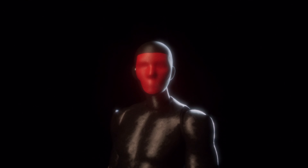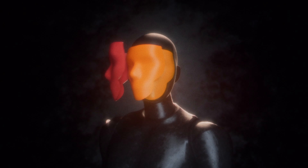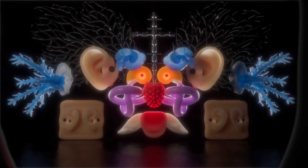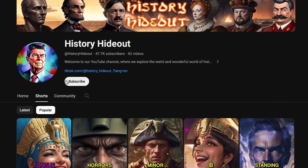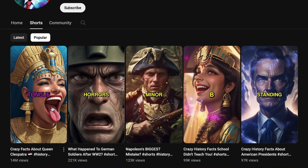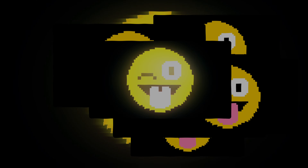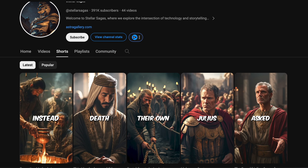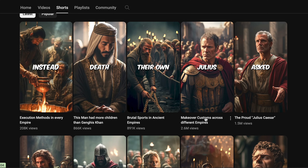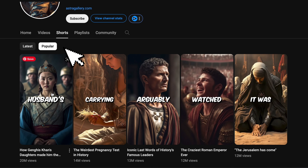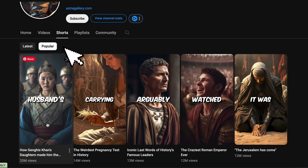The first thing you need to do is pick your faceless YouTube channel niche. For this video, we'll go with history and philosophy. One of the easiest ways to create these Shorts is to find any viral Shorts from a YouTube channel with high engagement and millions of views, then get it transcribed and get it rewritten using ChatGPT.